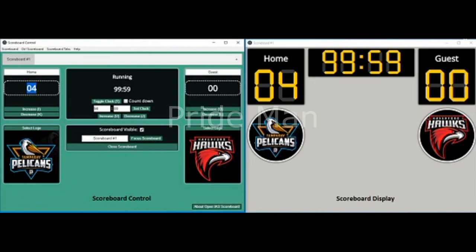How it works. Step 1: Download the application from the link provided at the end of this article and run it. Since it's a portable application, it doesn't require any installation. Step 2: Click on the plus sign at the right to create a new scoreboard. The green colored window is the scoreboard control from where you can control all aspects of the board.